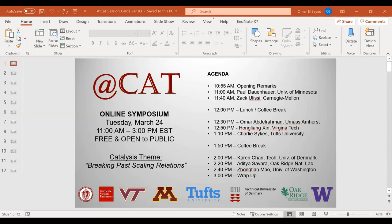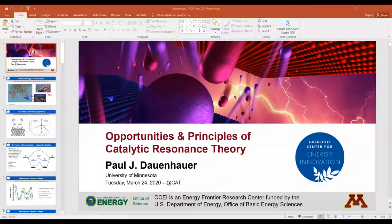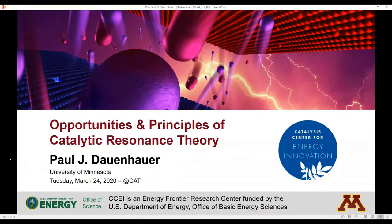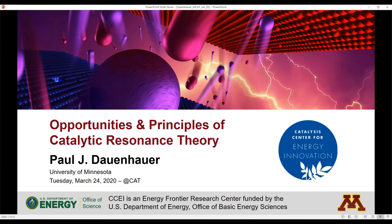Paul is already listed as a panelist. We'll get started with Paul Dauenhauer as our first speaker. Questions will go to the Q&A and we'll moderate those and feed them to the speaker when it's time for questions. Paul, take it away — can you guys hear me okay?